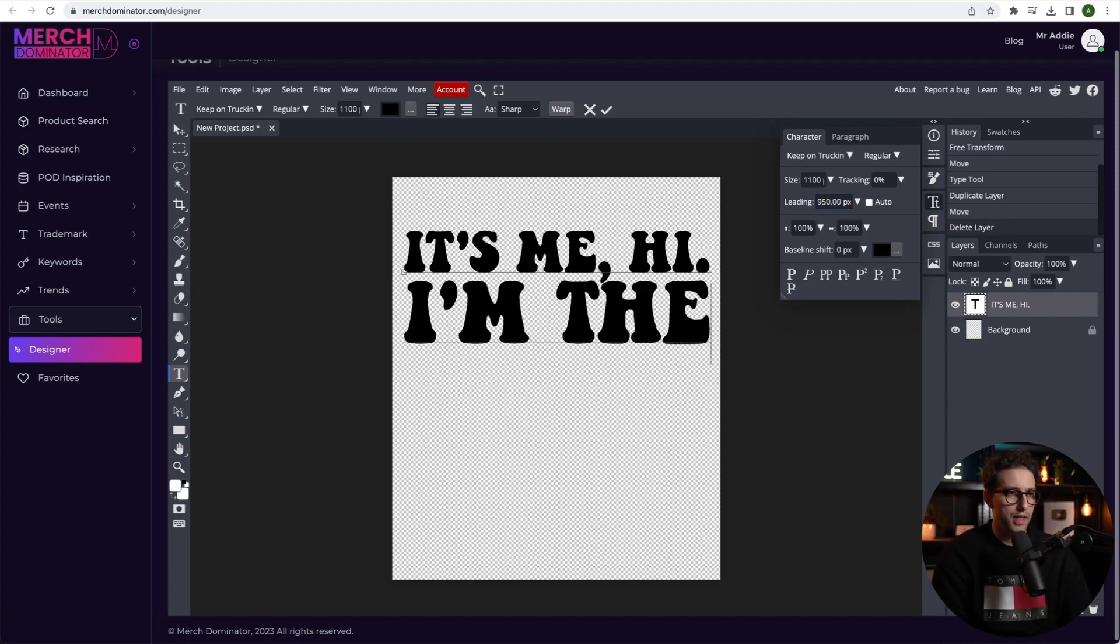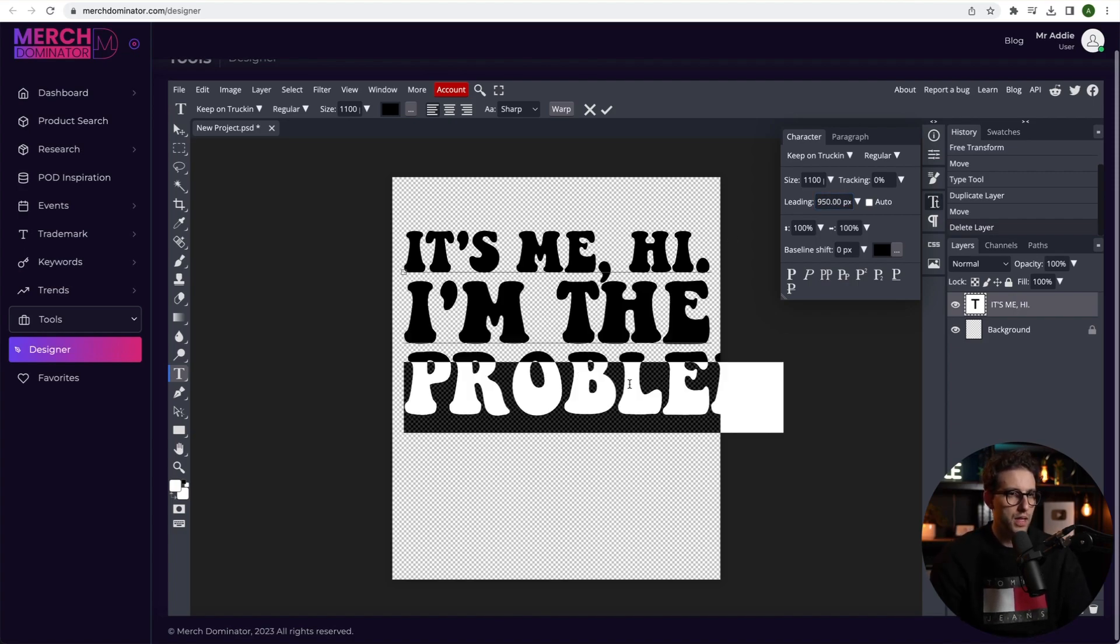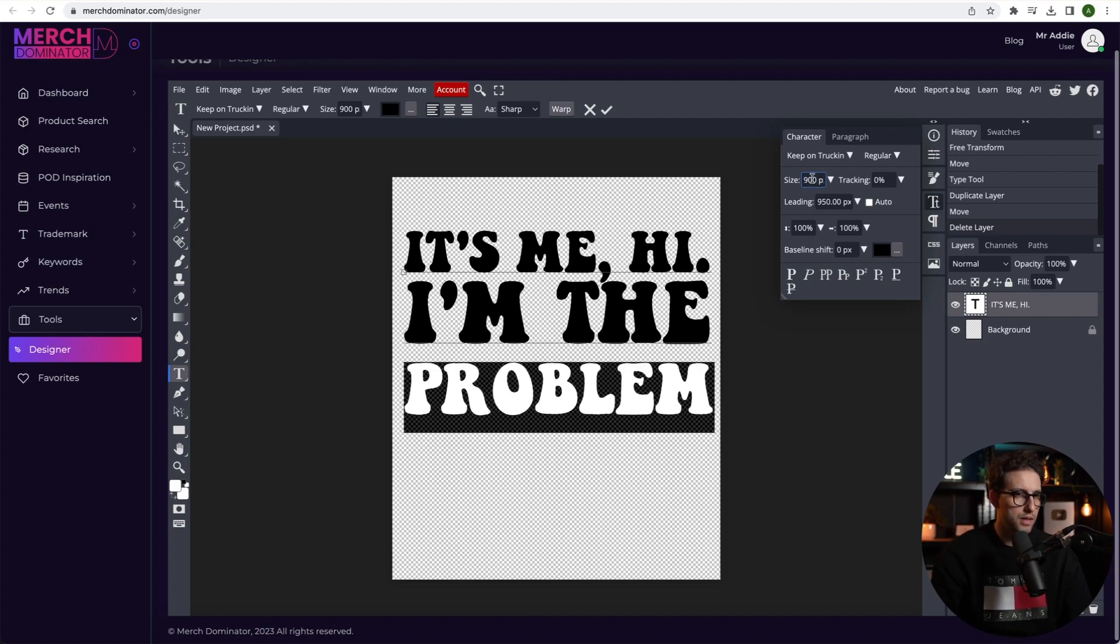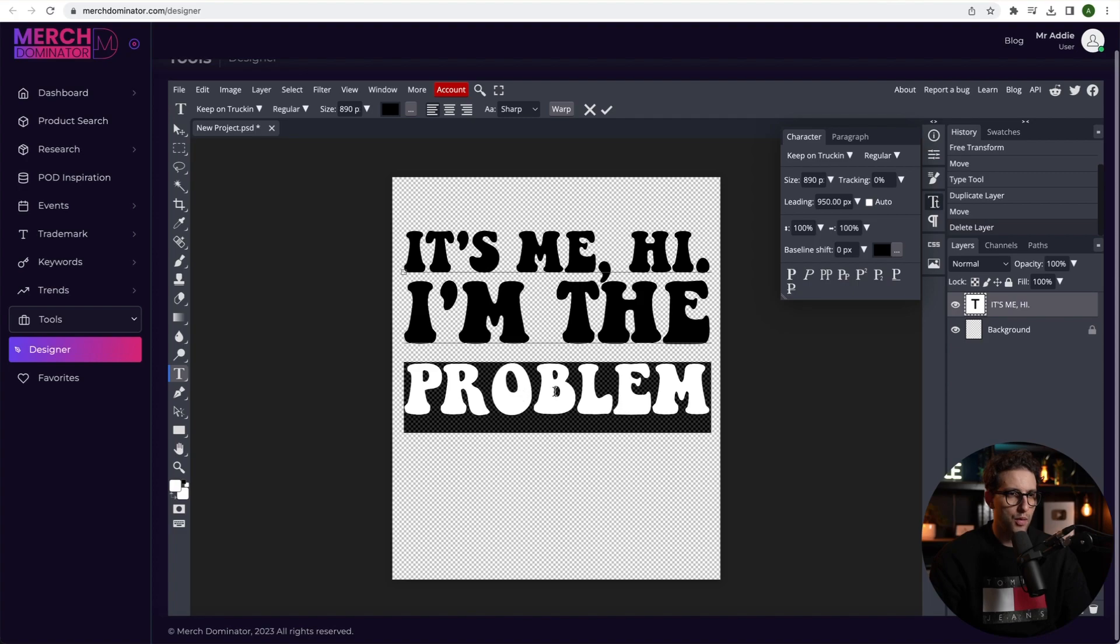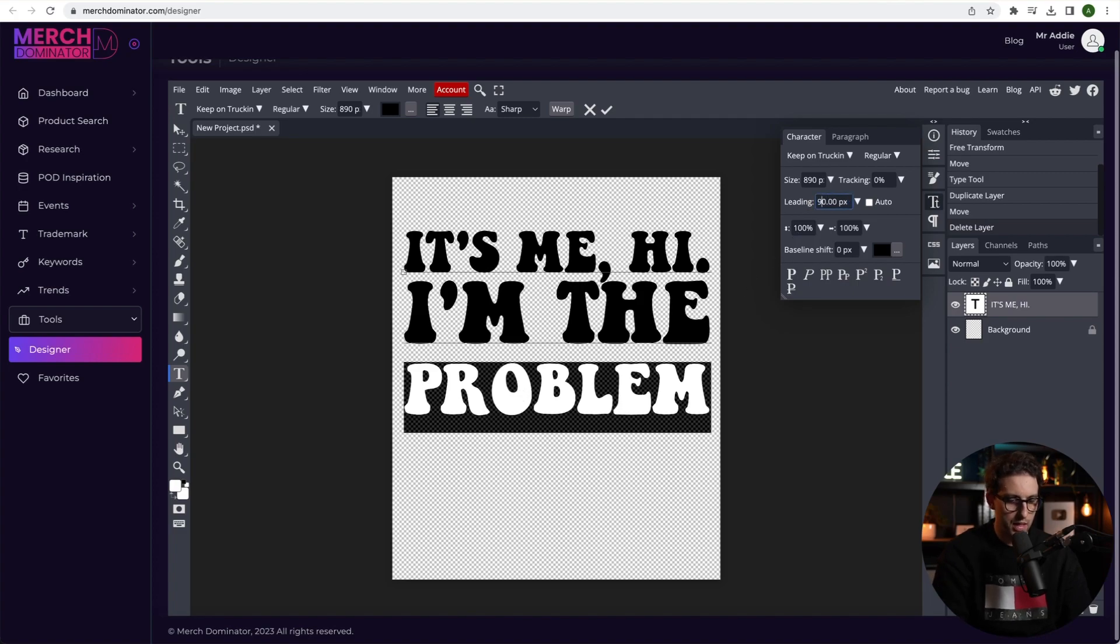Okay, next. Click again on enter. Okay, we need to make it smaller now. Size will do 900. Yeah, that's about right. Maybe 890. Perfect. Now we need to make the leading a bit smaller. So maybe 800. That looks good to me.